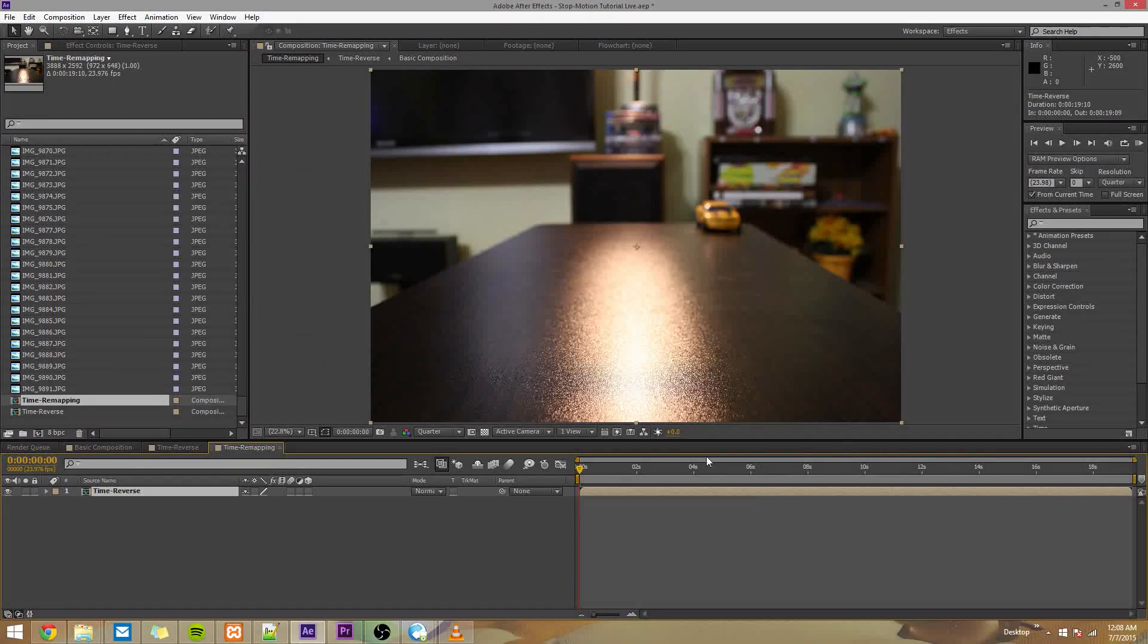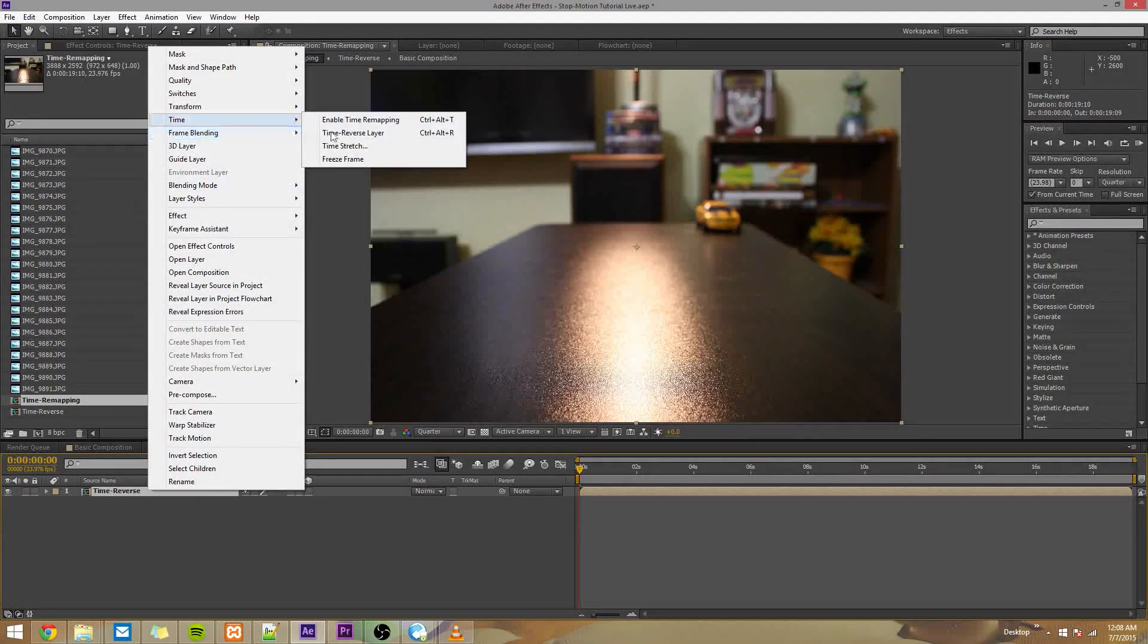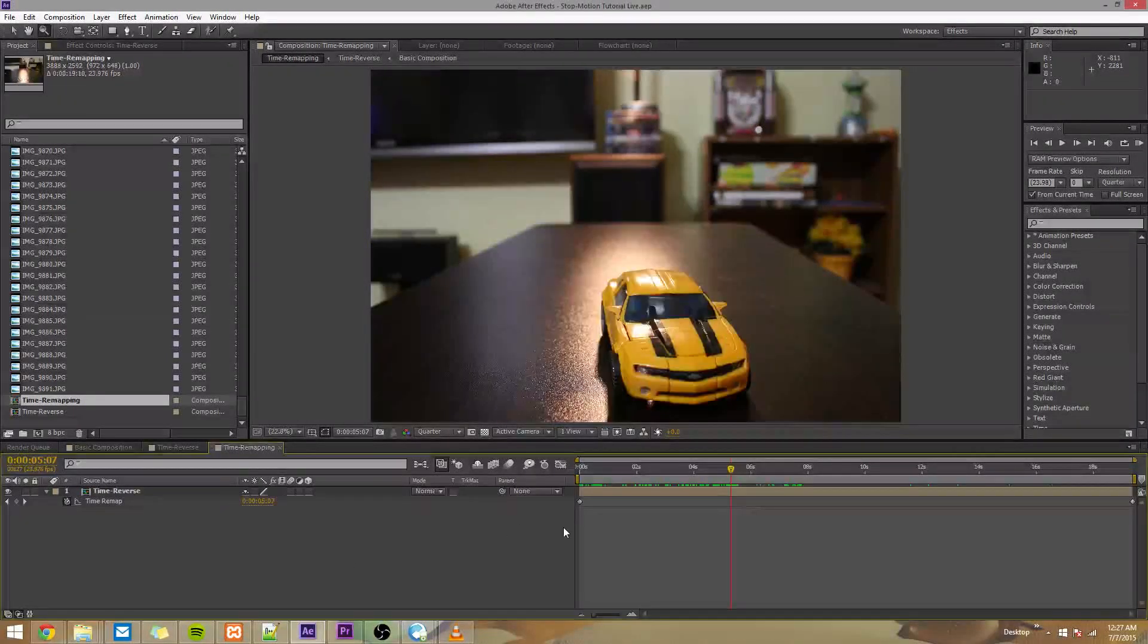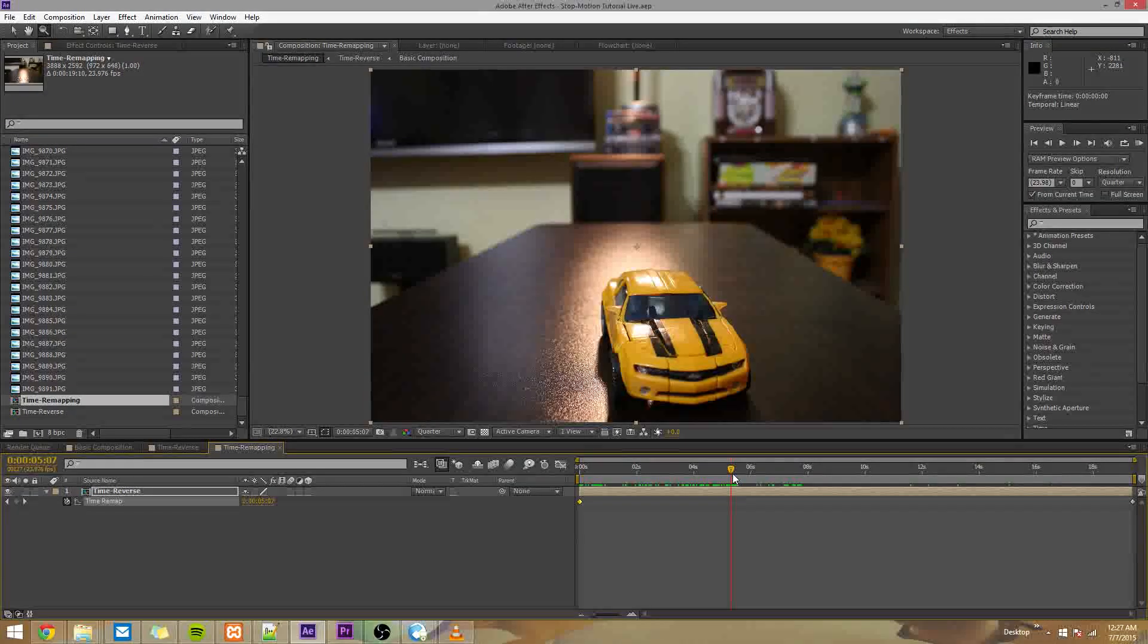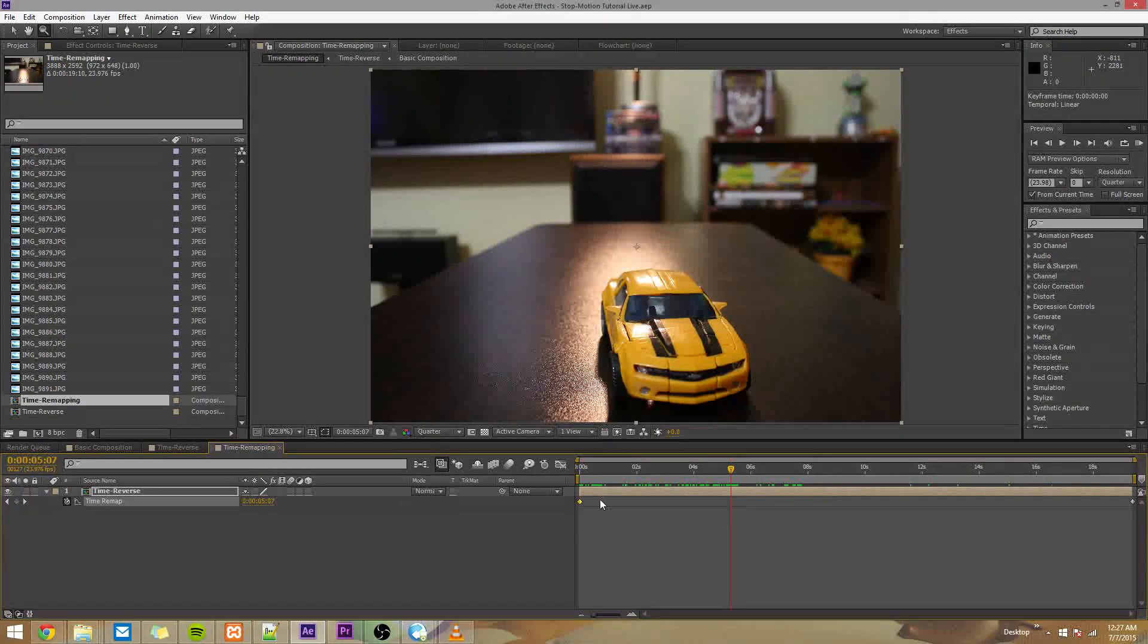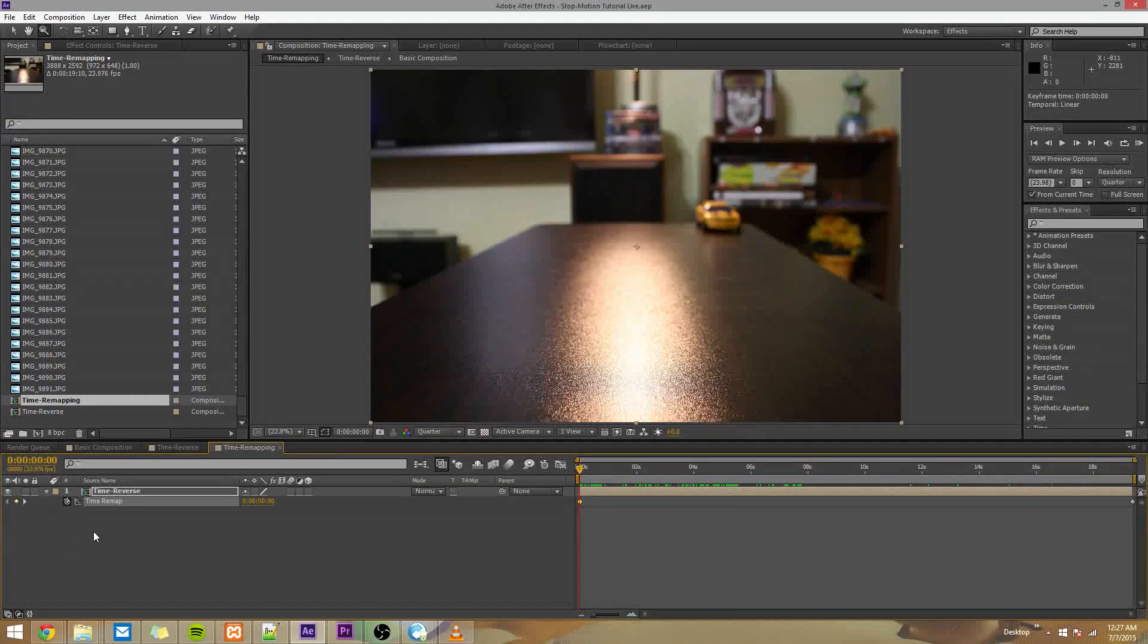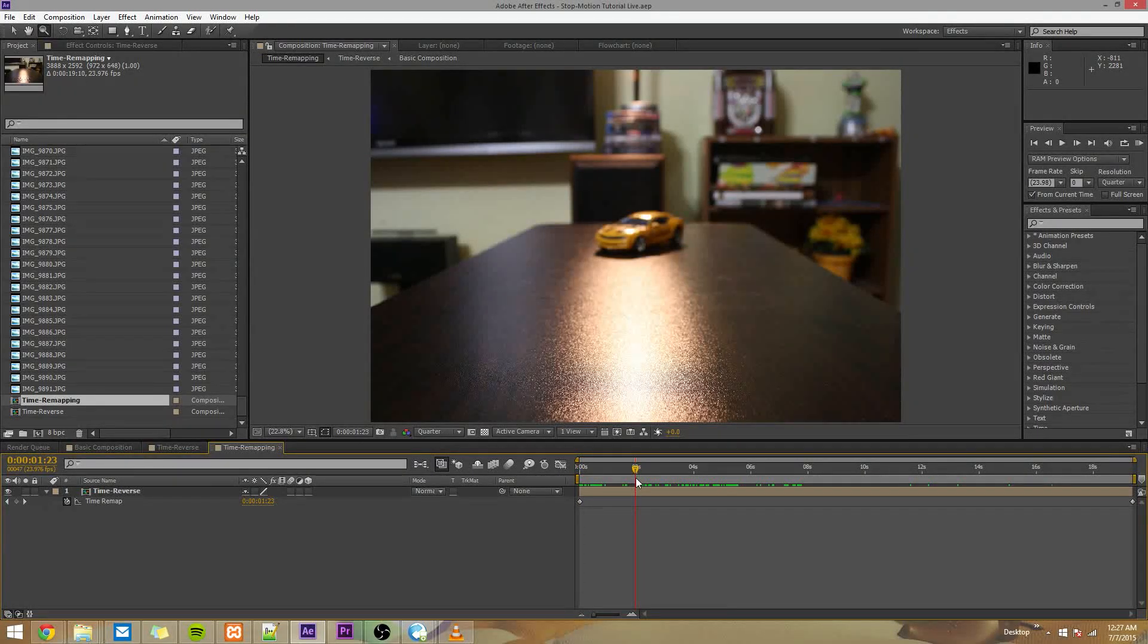And click on your layer in here inside your composition. Right-click, go to time, enable time remapping. So what that's going to allow us to do is drop some keyframes for time. So what's a keyframe? It's something used to set a value for a parameter at a specific point in time. In this case, we're setting when a frame will appear.